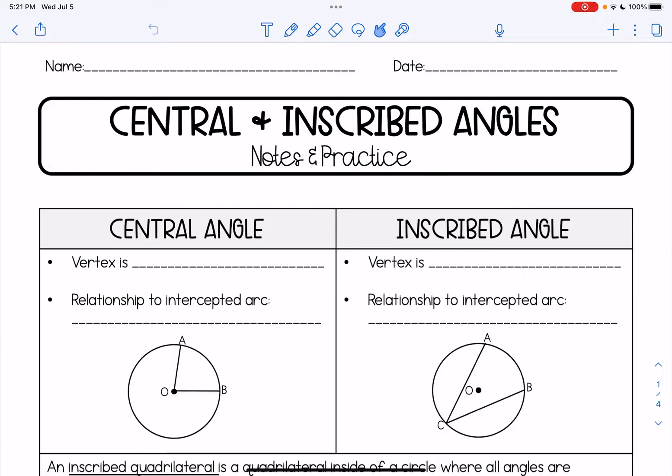Hi everyone. In this video we are going to be learning about central angles and inscribed angles, which are both angles that are commonly found with circles. First let's talk about a central angle: the vertex of the angle is on the center of the circle, hence why it's called a central angle.